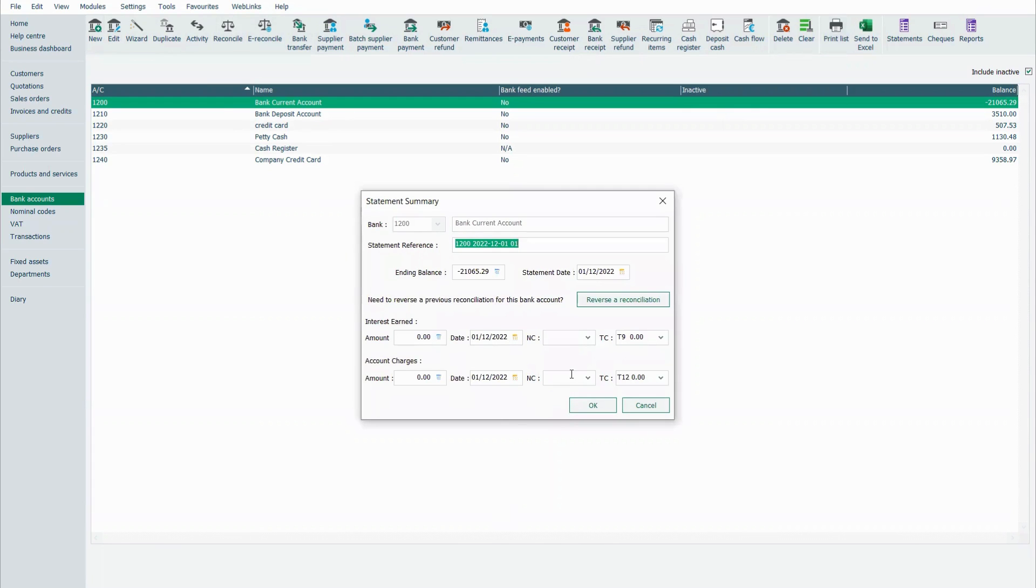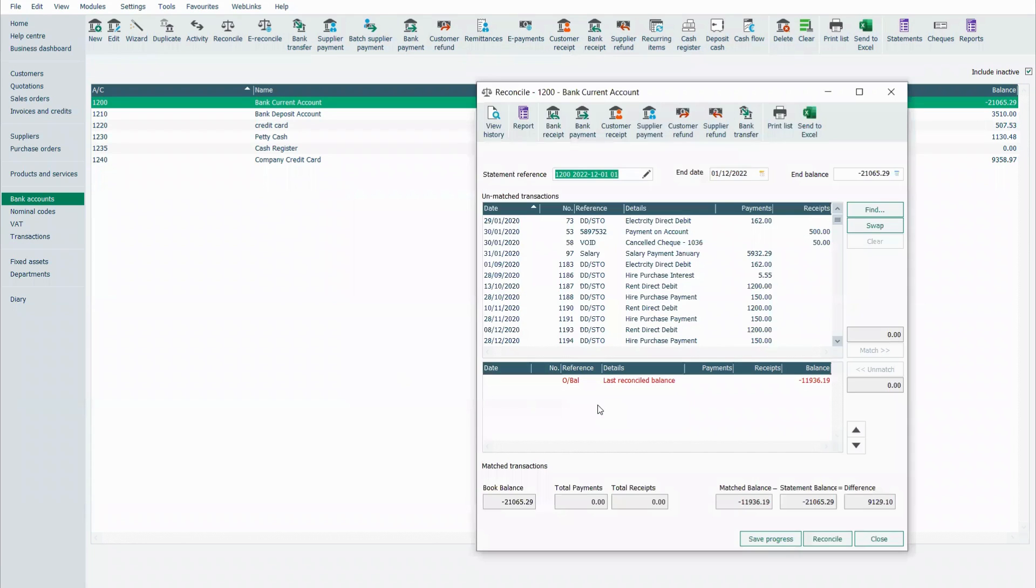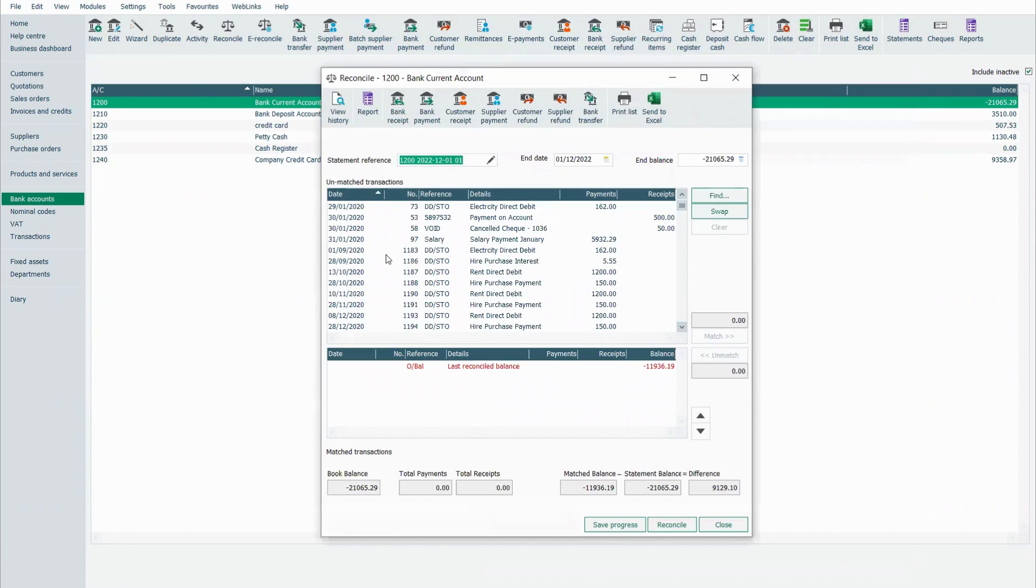In here you'll see on the front screen it's allowing us to put a reference through, a balance from our statement, we can put on any bank charges at this stage, but I prefer to just click on the okay button and work all from this main screen.